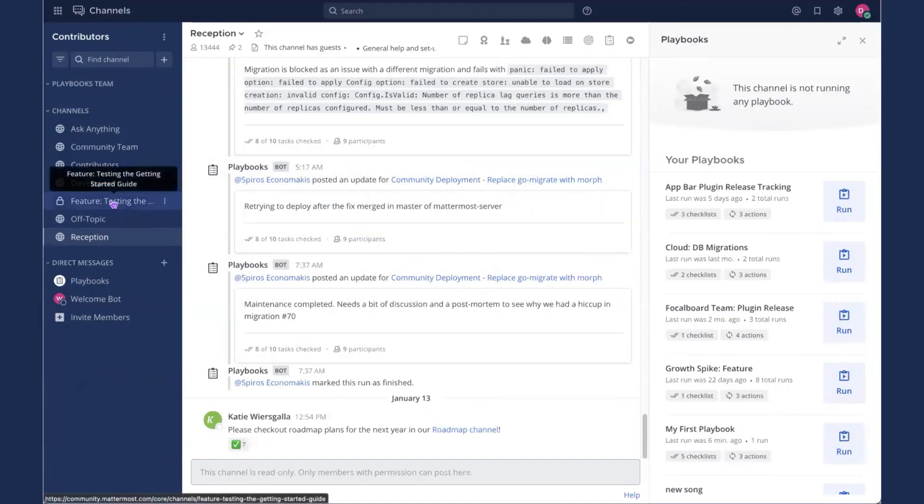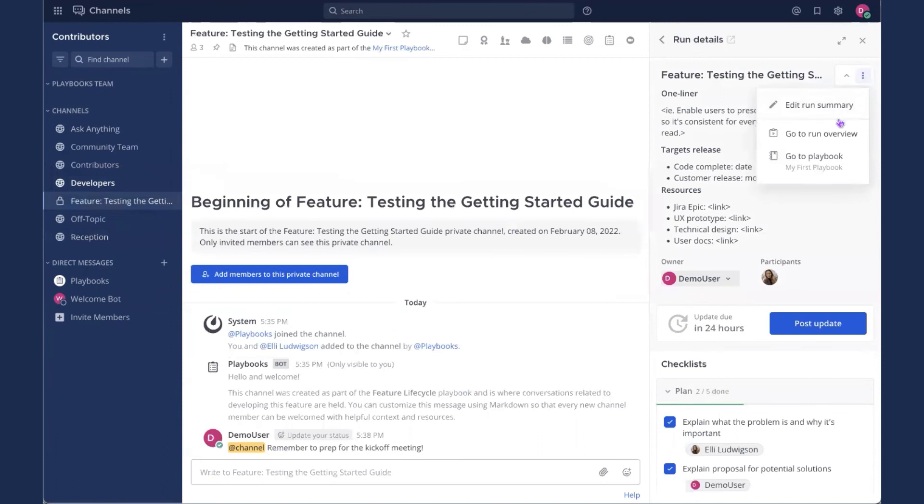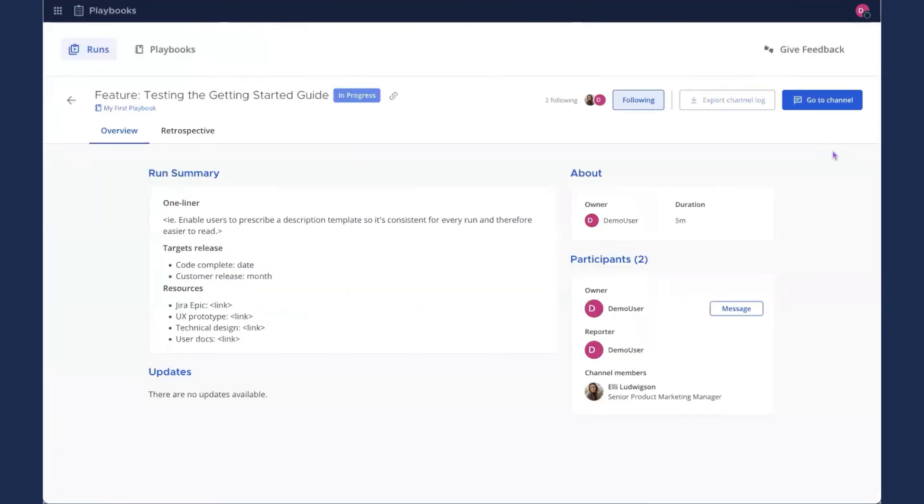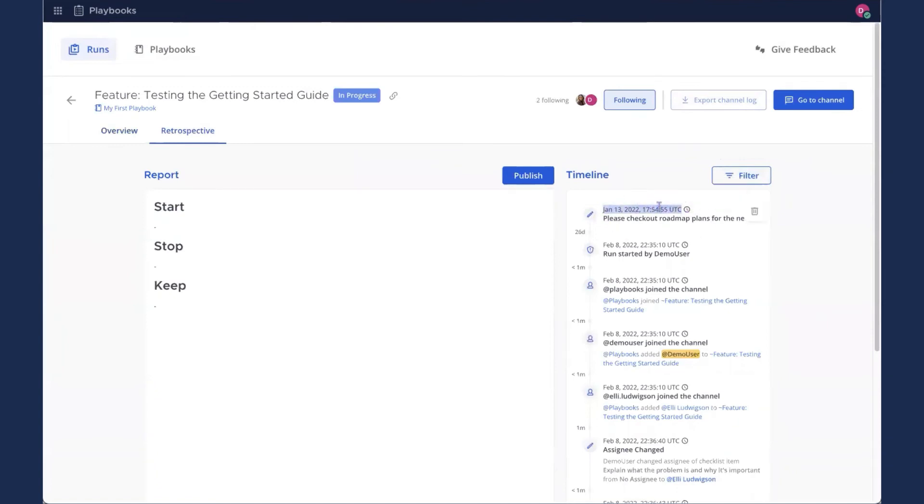And then I'll click back over here in the channels to my Playbook run channel and back to run overview, retrospective. And here we'll see Katie's message right at the top. So this is chronological. So that message from January comes before we started the run on February 8th.